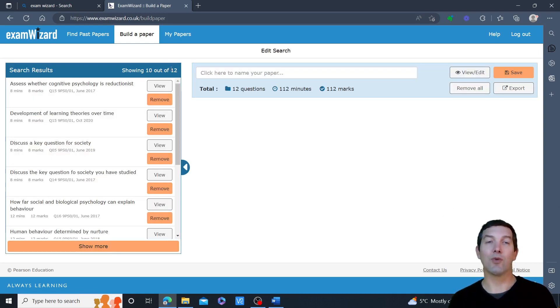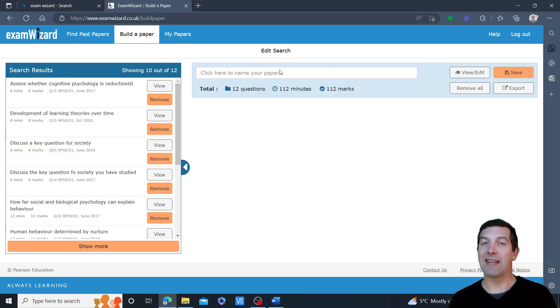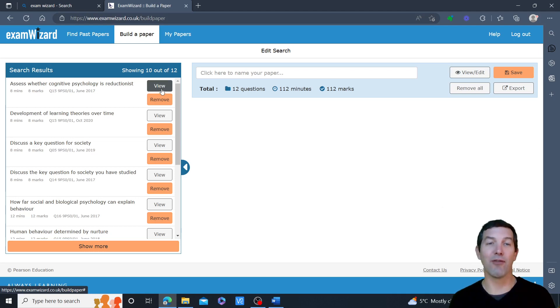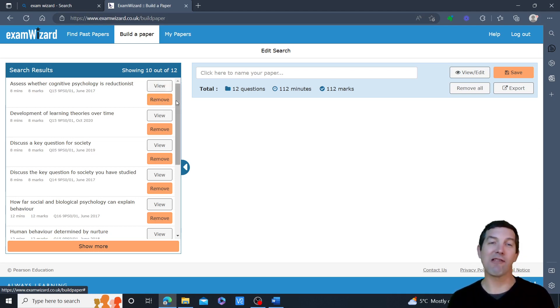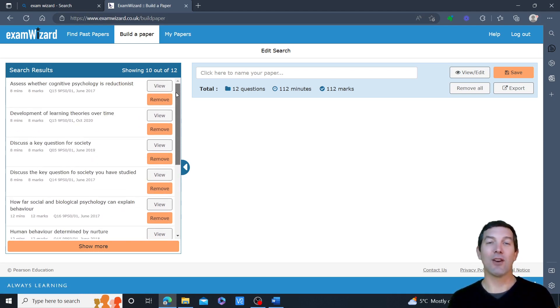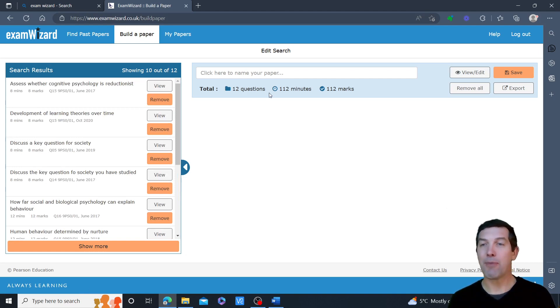And I've got 12 questions, which I've actually already added to a paper here, just by clicking add, which has become view or become removed after I've added. So that is how to quite quickly build a paper.